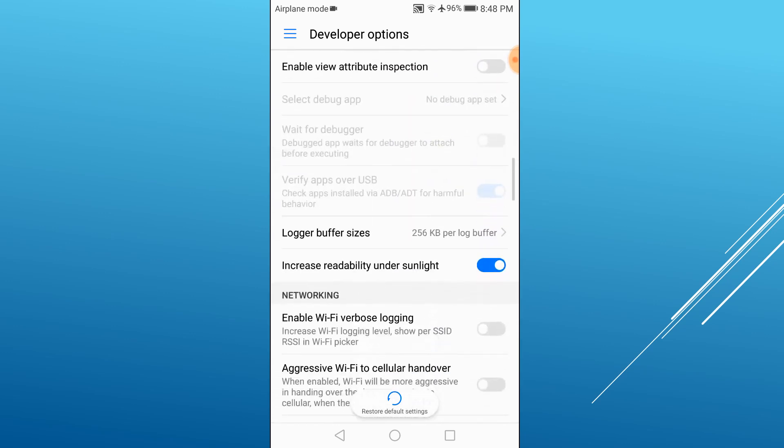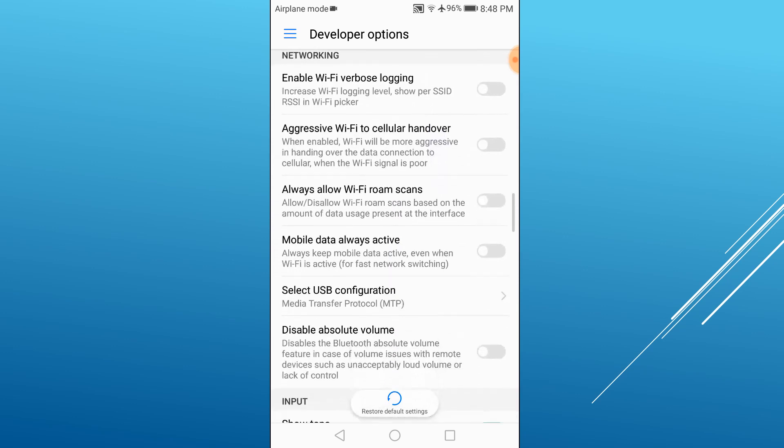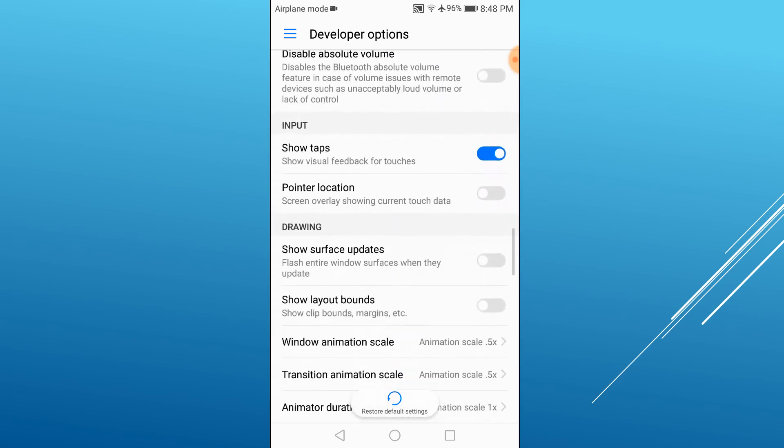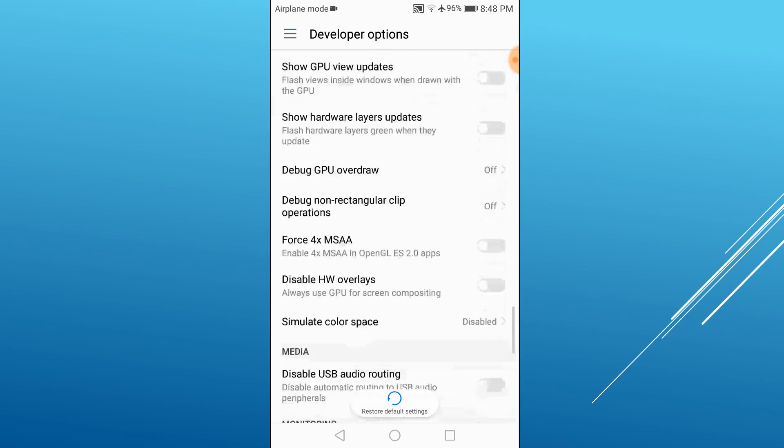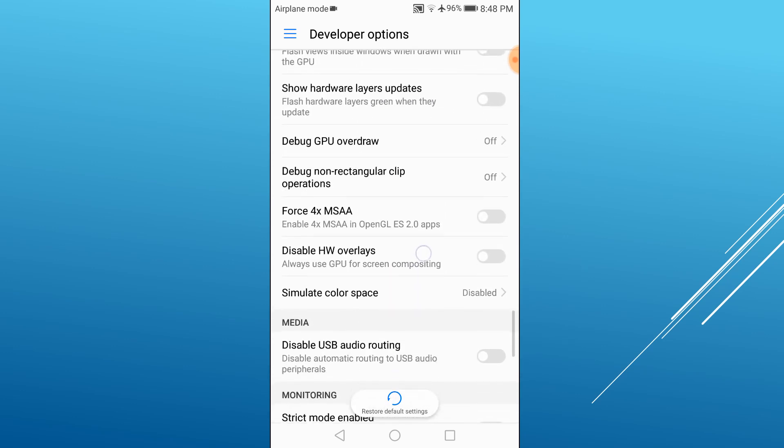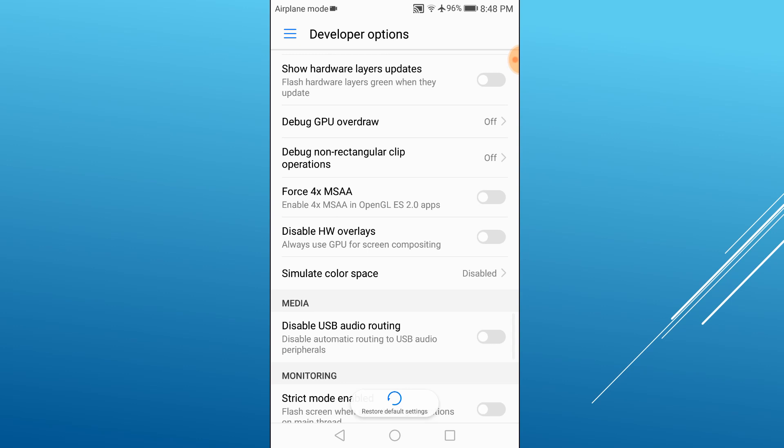Scroll down until you see Force 4x MSAA. Tap it to enable it. This option will help reduce game lag on your Android device.